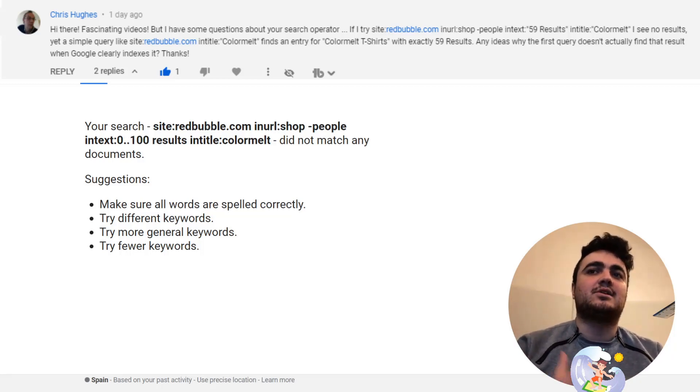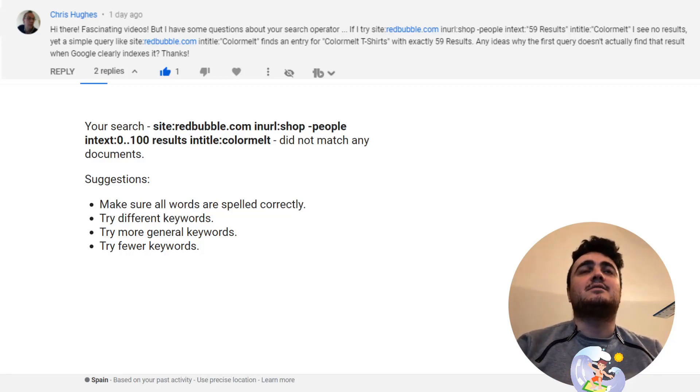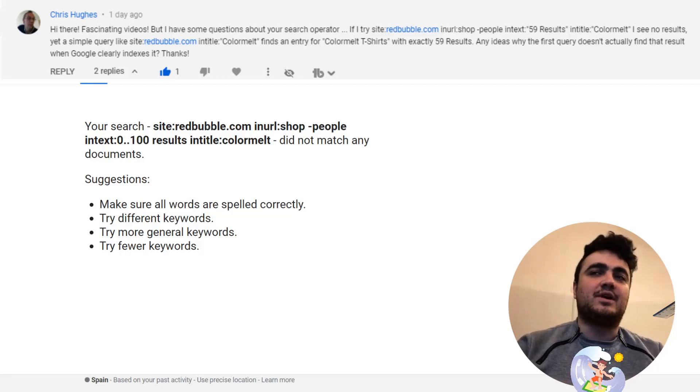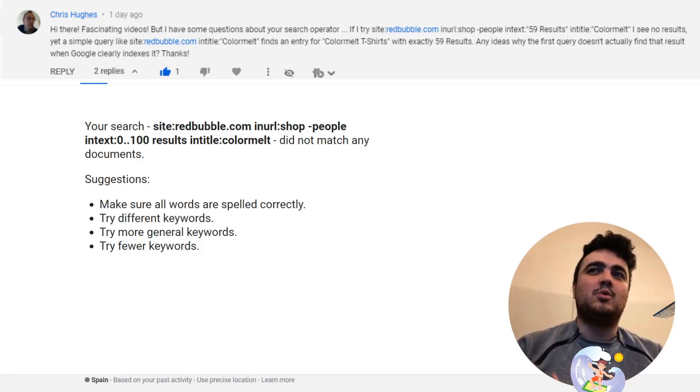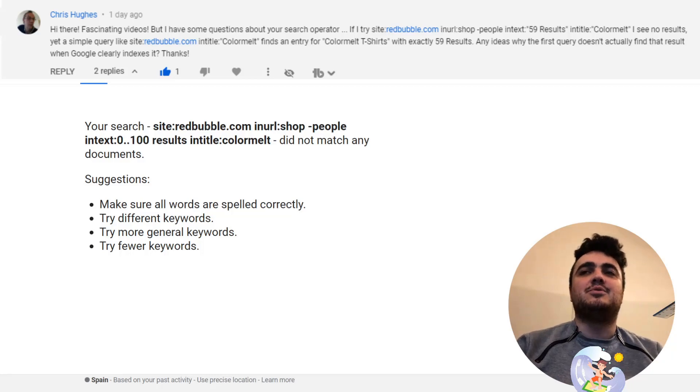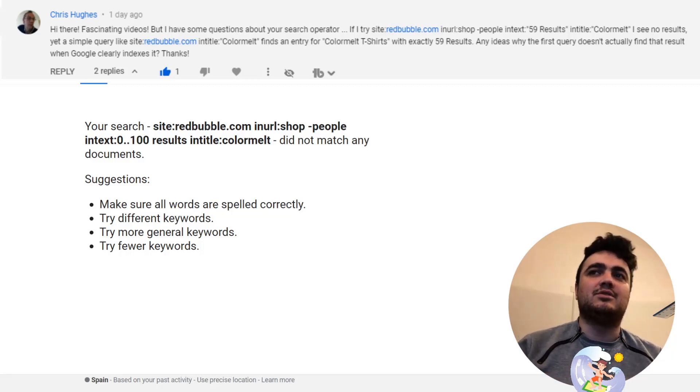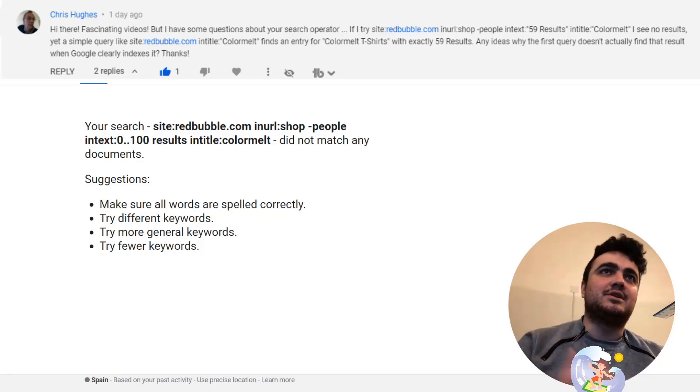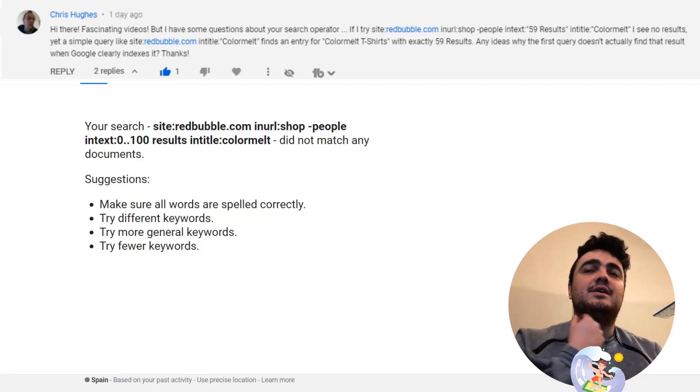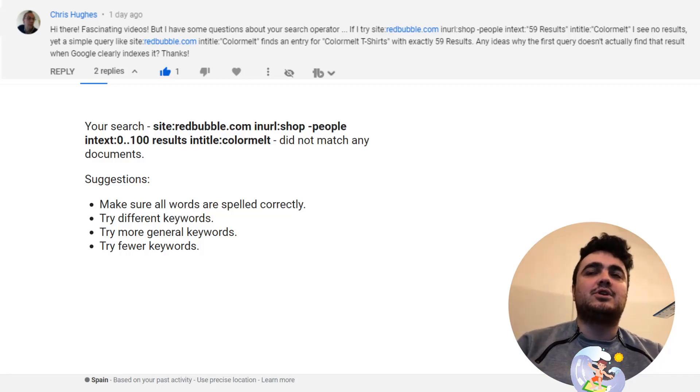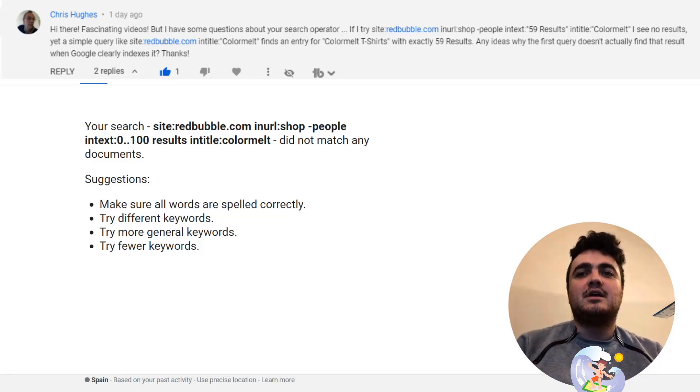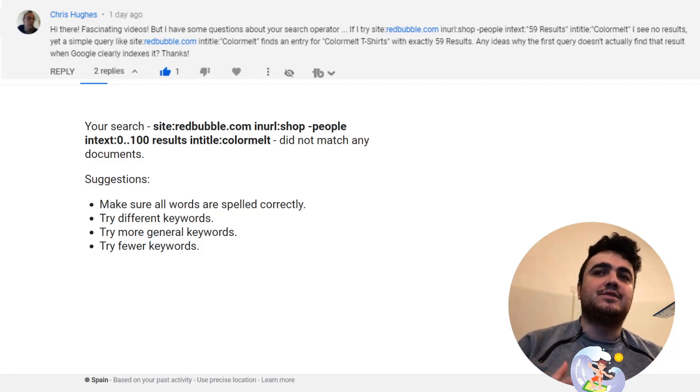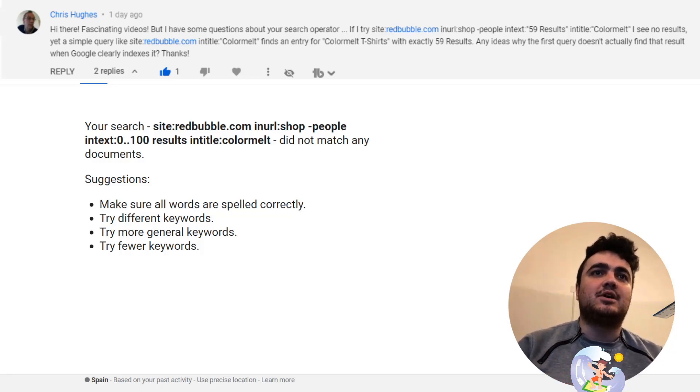The first thing I'll say is I did originally say that the search operating method is very temperamental. It doesn't always work. For example, sometimes you put zero to a hundred results and it's giving you things with three hundred thousand results. Sometimes it does exactly what Chris has said here. I'm actually going to show you guys a newer version of the search operator method.